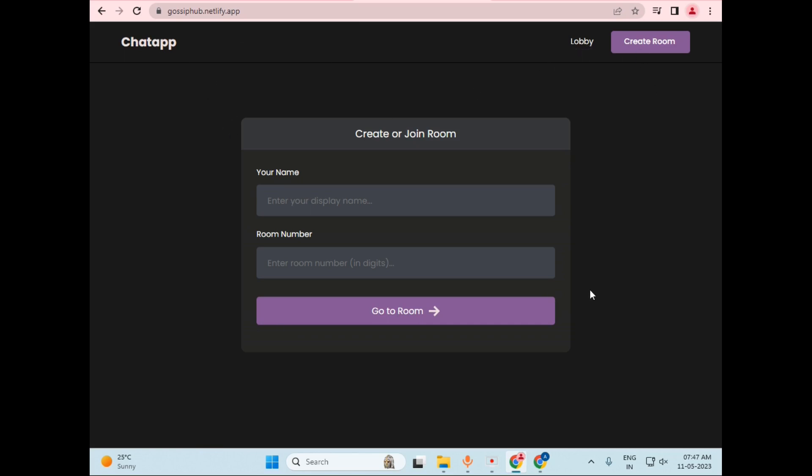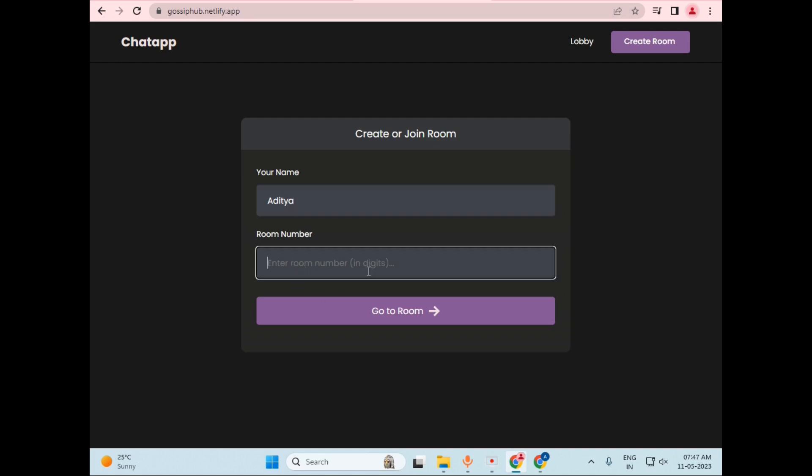So this is the lobby page or create room page, and it has two features: your name and room number. So I will just type my name, let's say Aditya. And for room number, it has specifically mentioned that we have to enter the room number in digits.